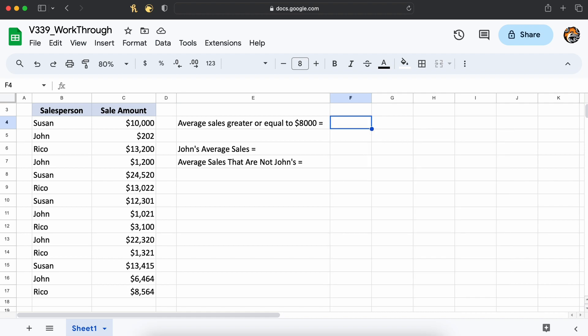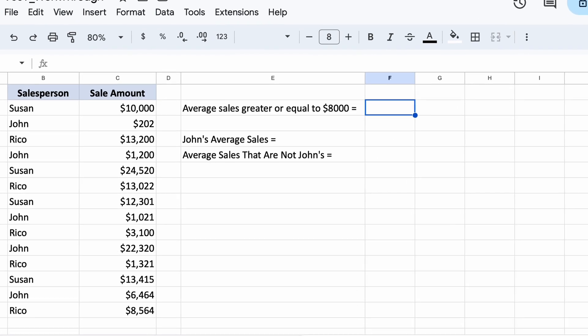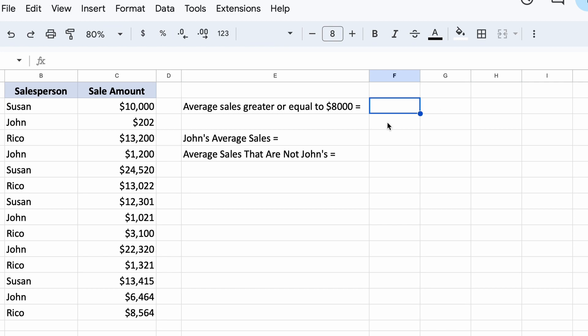First, let's say that we want to calculate our average sales if a sale is greater than $8000. To answer this question, we want to filter out all sales below $8000 and then take the average of all the sales above our criteria.